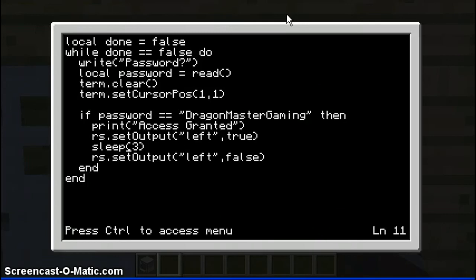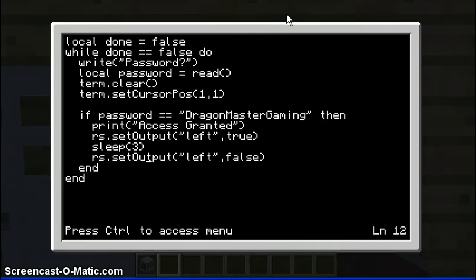The person who I learnt this from said a good speed is five, but I put three — because I'm just a rebel like that. And then you do the same as you did here: rs.setOutput left — well, the side again — but then you do false here. And then you indent here and then you put end.